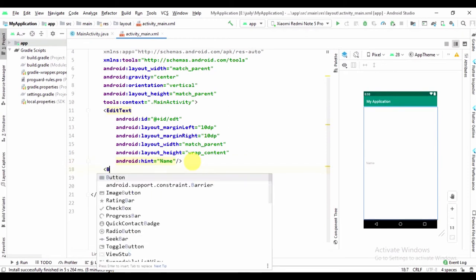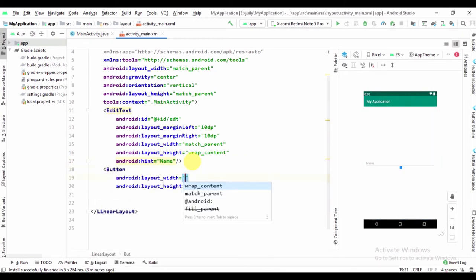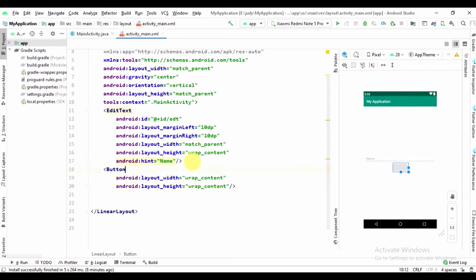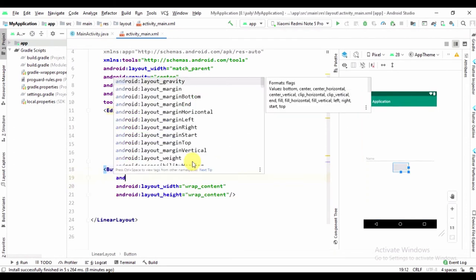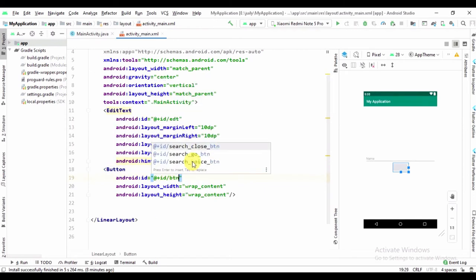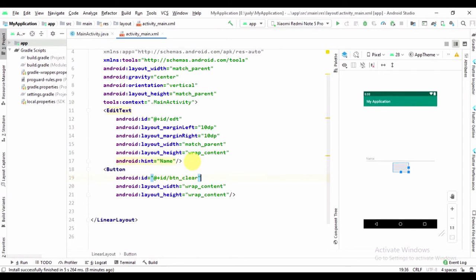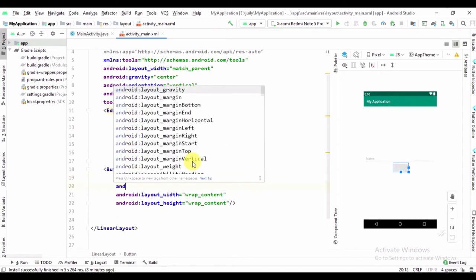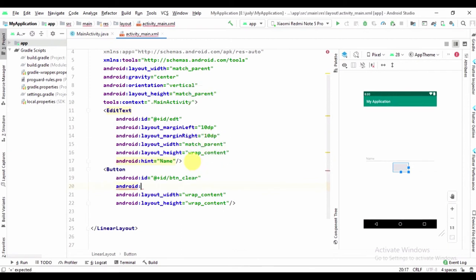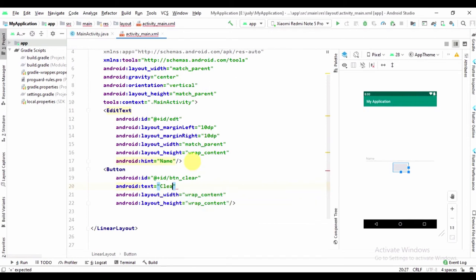Now add the Button with layout width, layout height, and the id. Now we can add the text: clear.